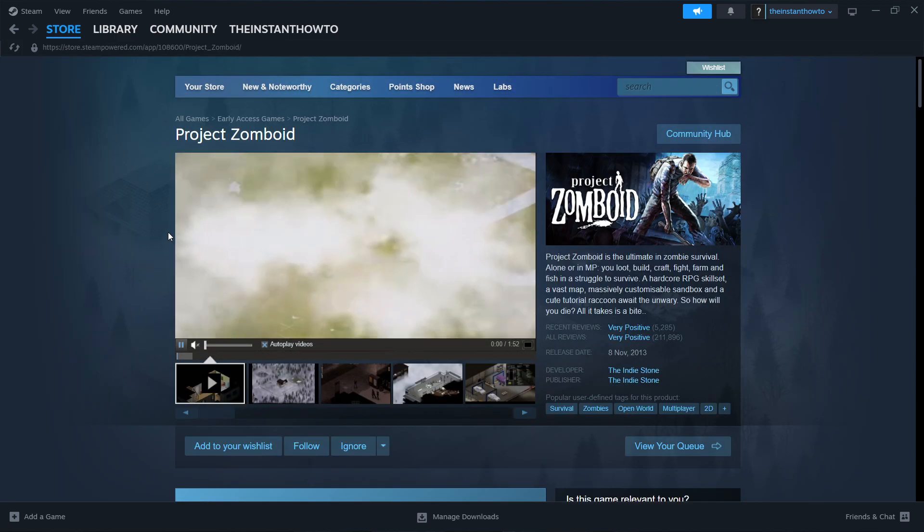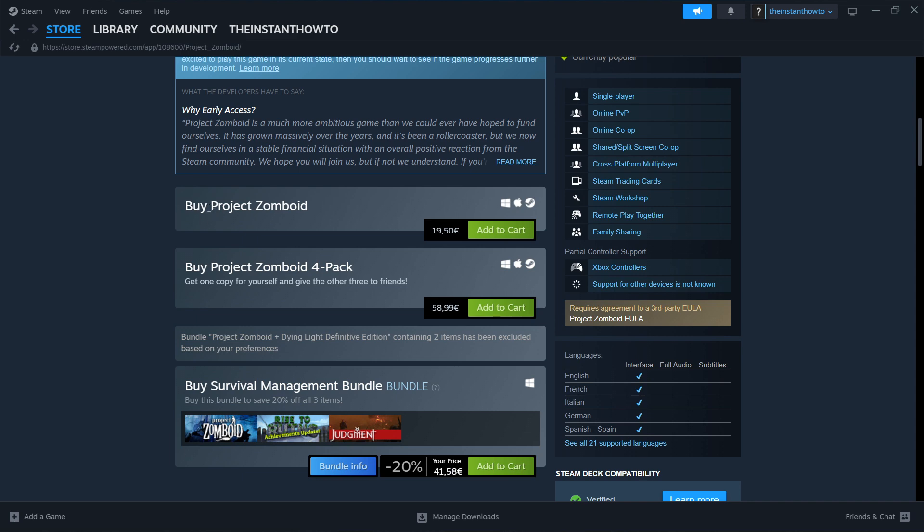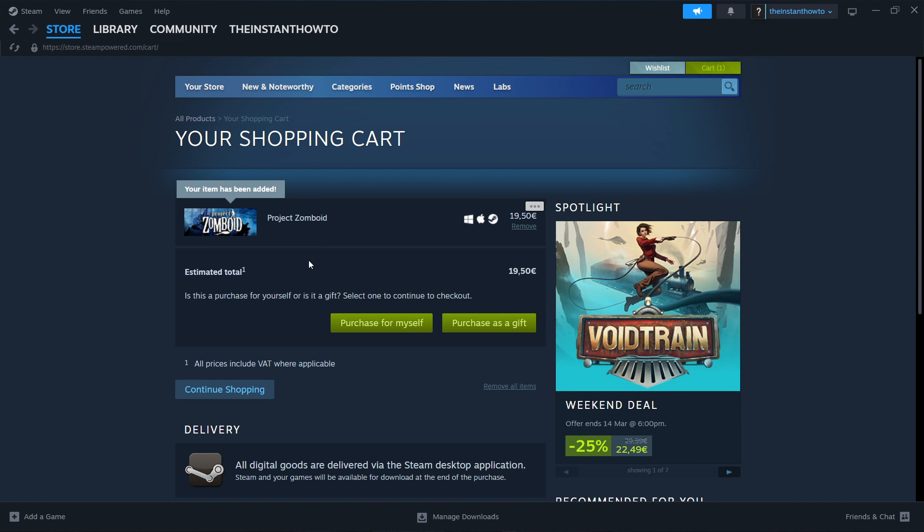Then once you come in here, you have to scroll down to where it says buy Project Zomboid. And then you can add it to the cart. Then you can either purchase it for yourself or as a gift. Now I'm going to purchase it for myself, so you click on this one.